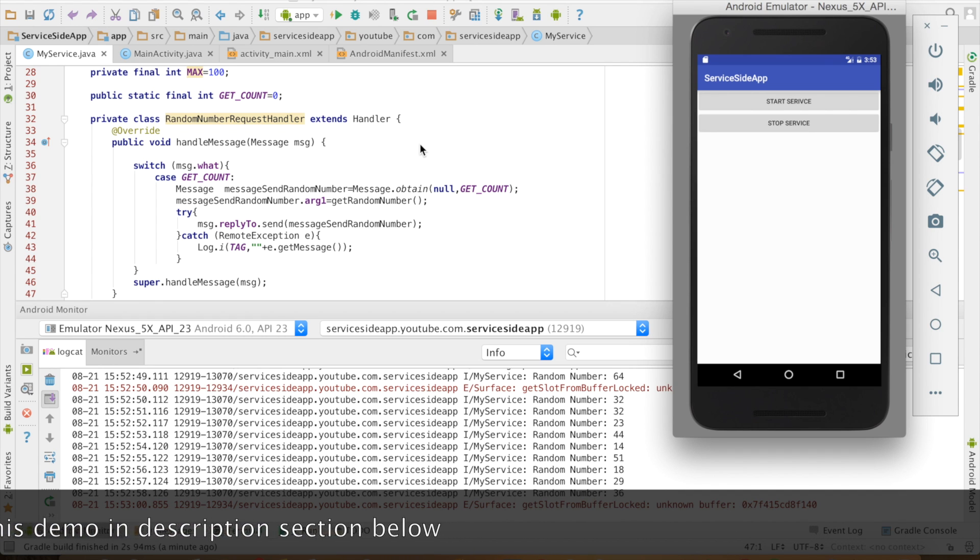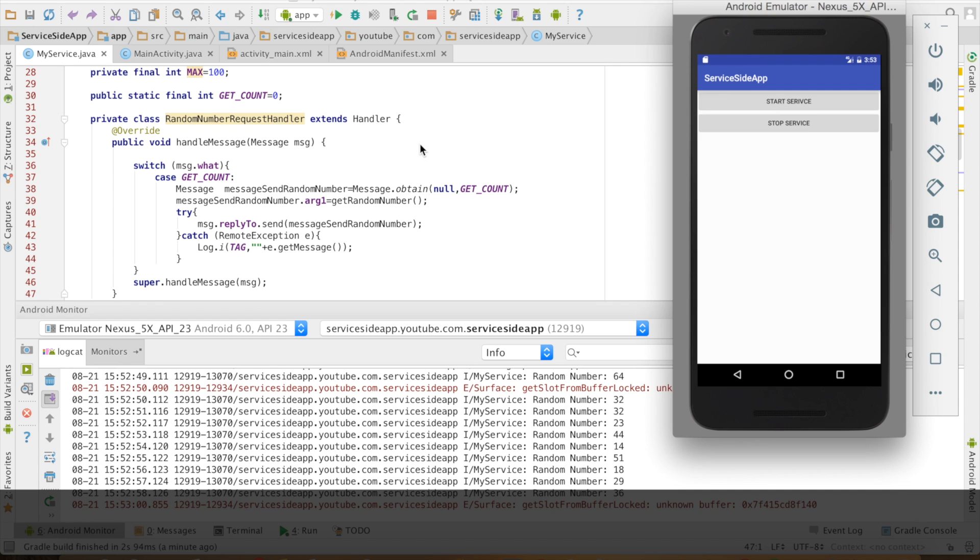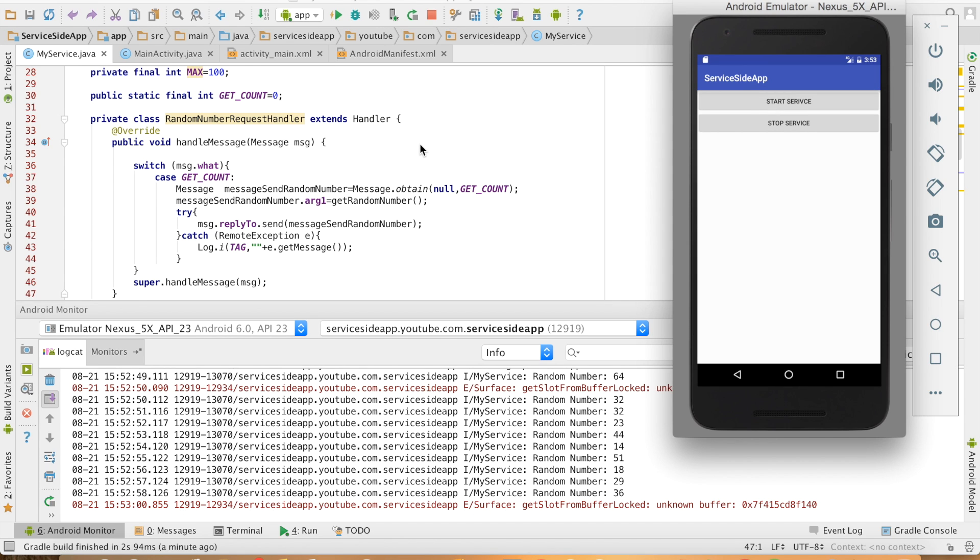In the next video, I will complete the remaining part of the implementation and will show you how that activity which is part of another application will connect to this particular service and can actually fetch the random number and display it in its activity.